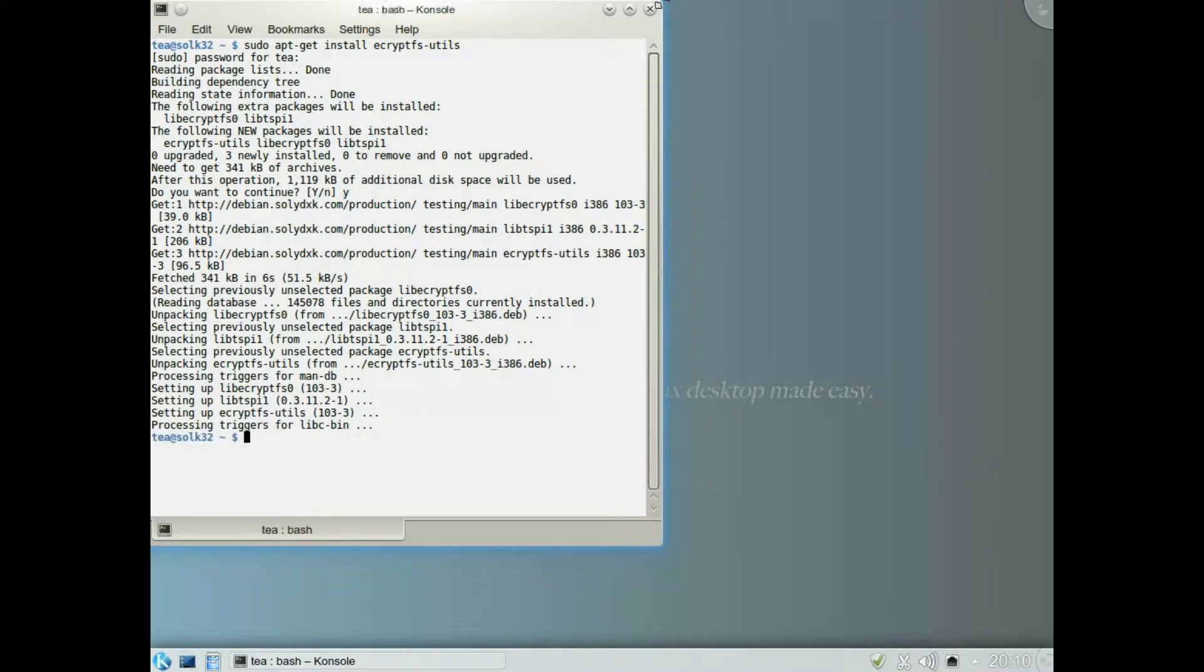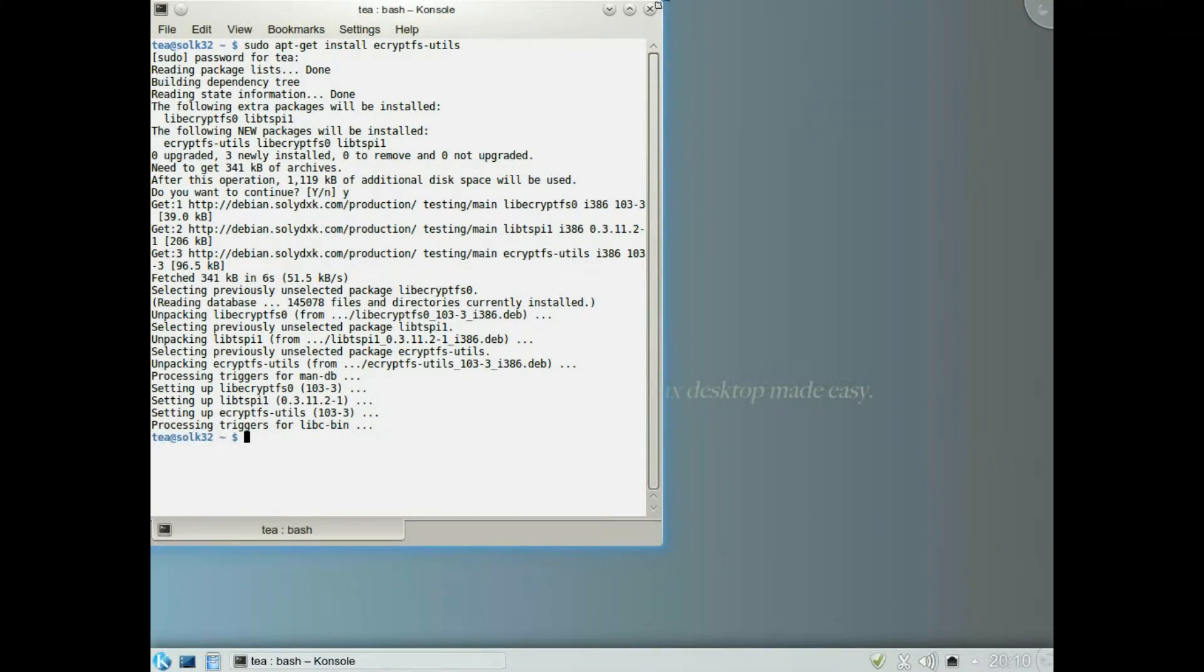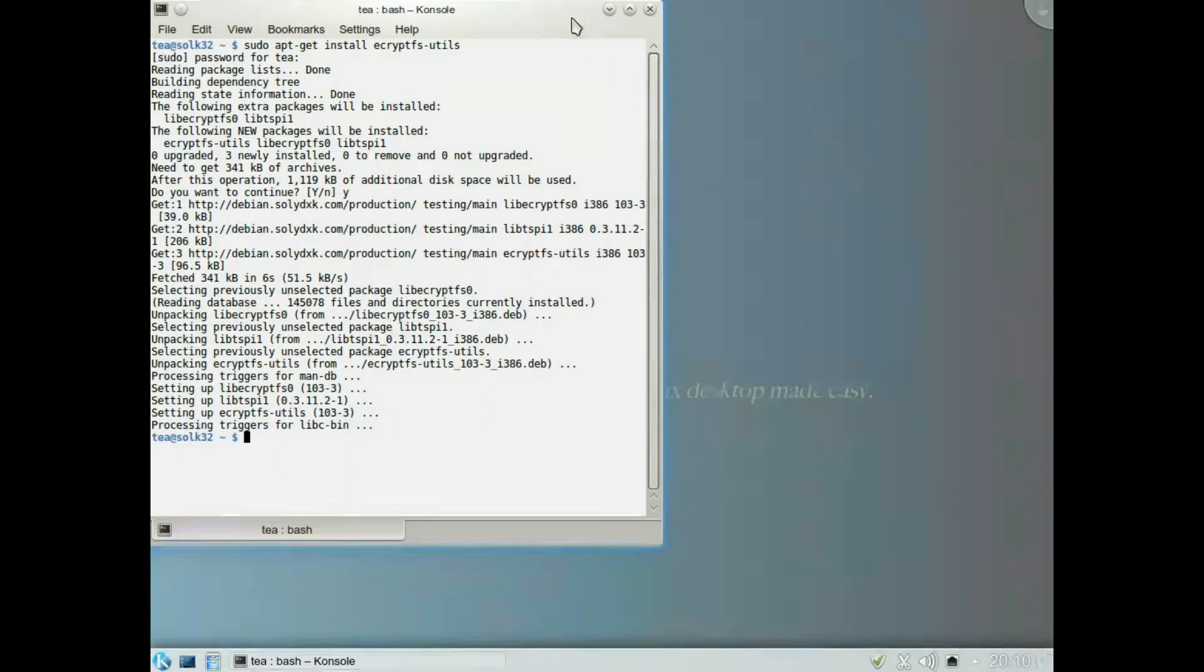Okay so that's the programs installed, so we need to restart the computer.